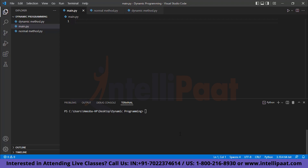There are two ways to solve an optimization problem. The first method is the greedy method and the second method is dynamic programming. So these two methods are the ways to solve an optimization problem. The center of this video will be dynamic programming only. For the greedy method you can look it up on Google or go to our YouTube channel to find tutorials on it.